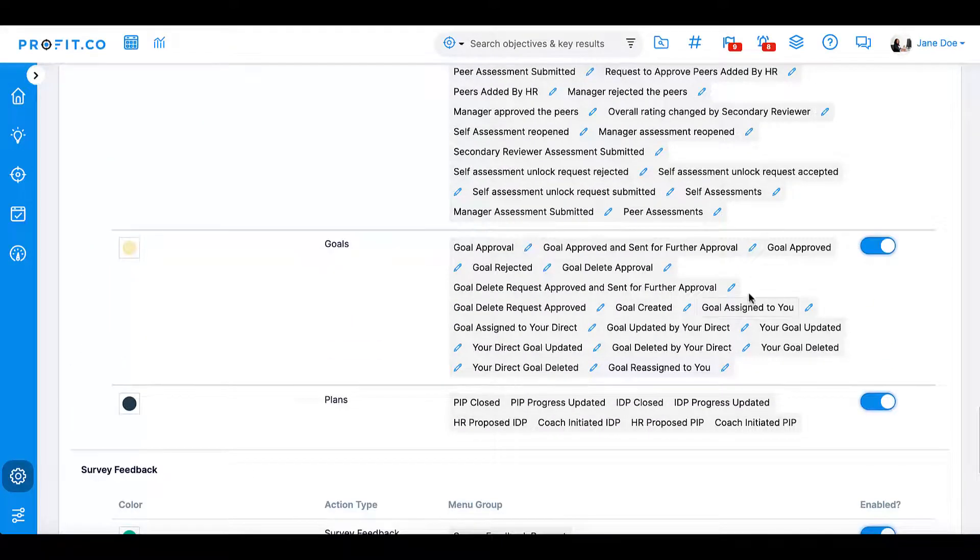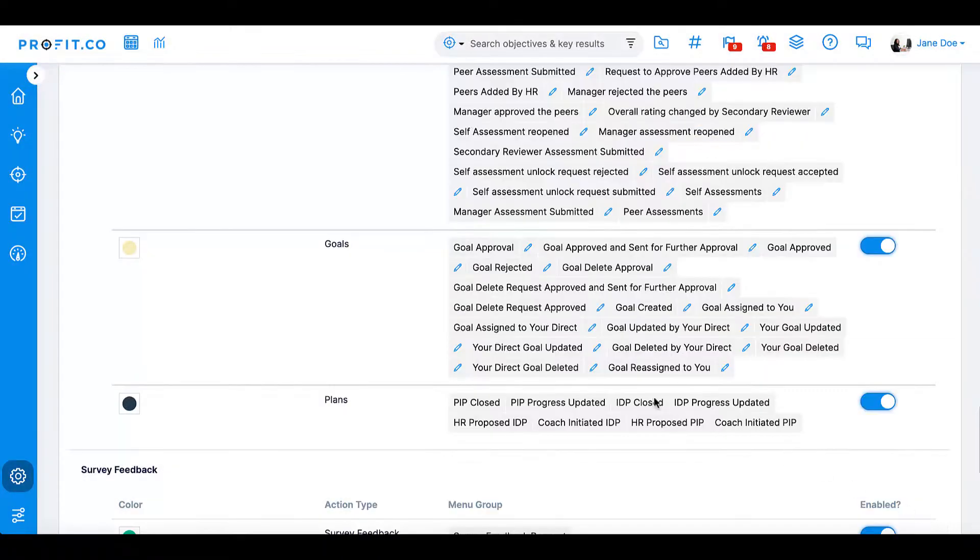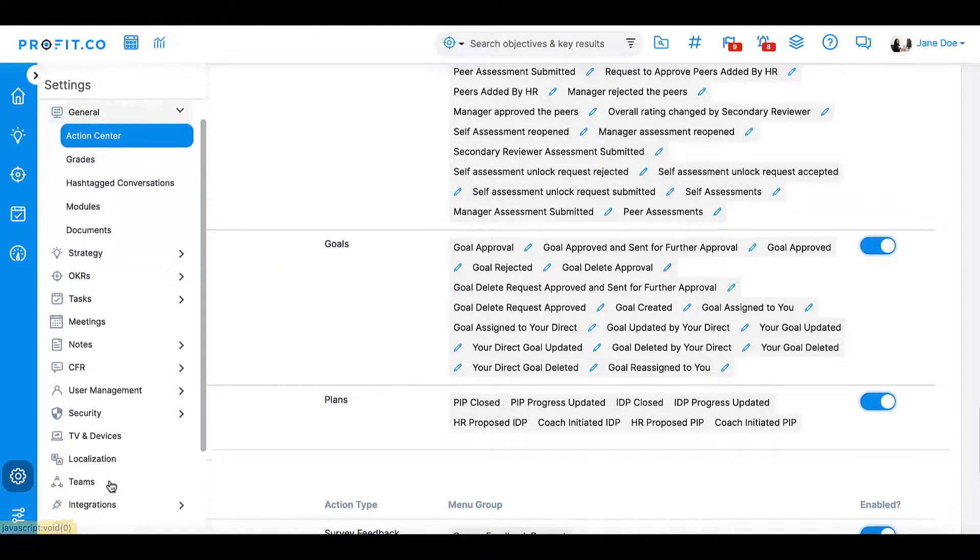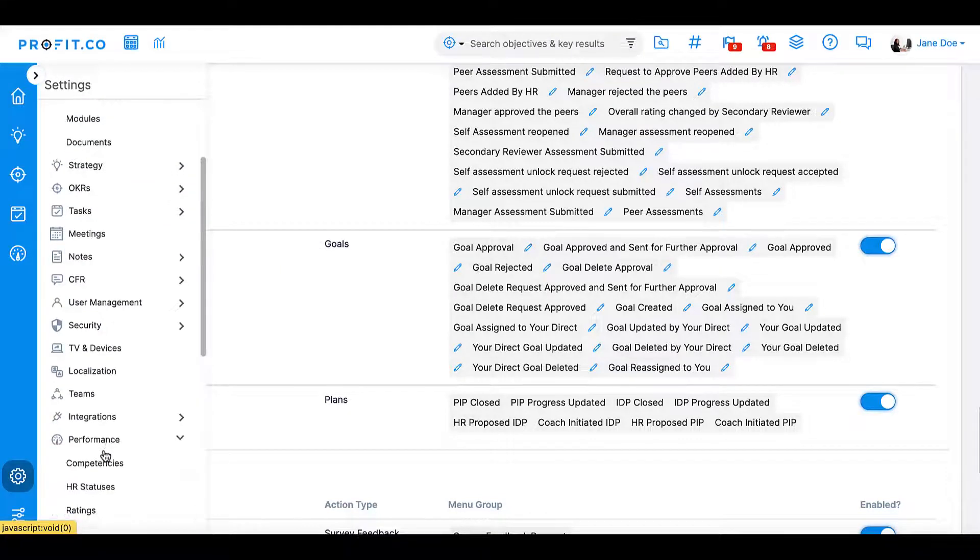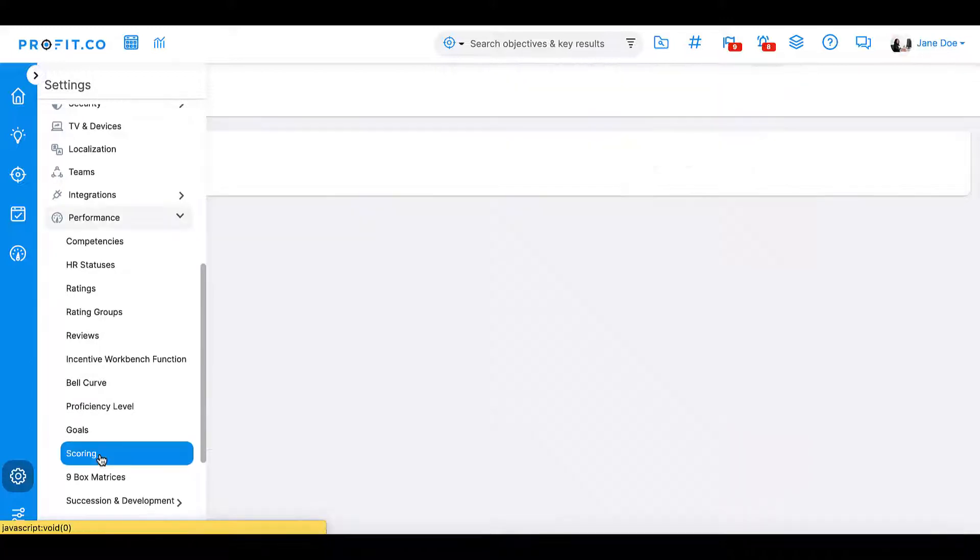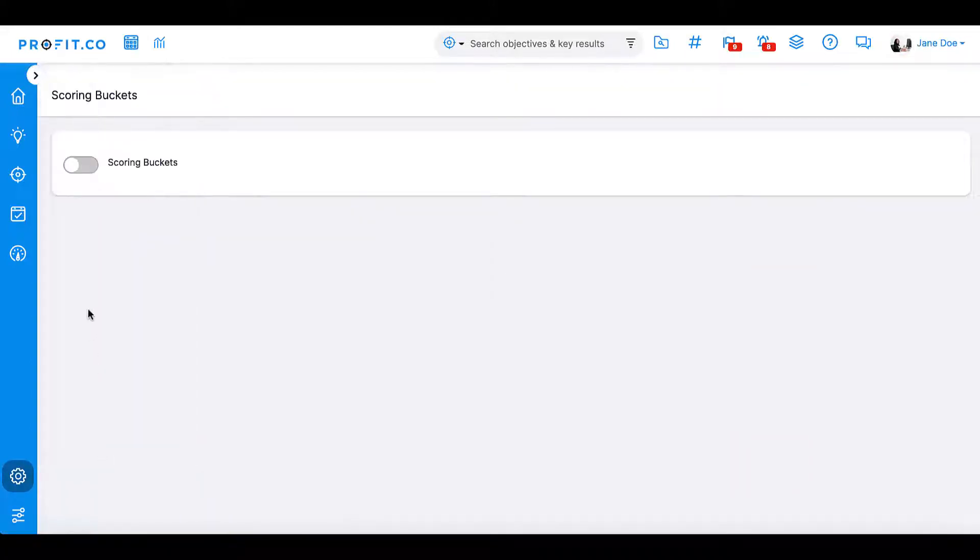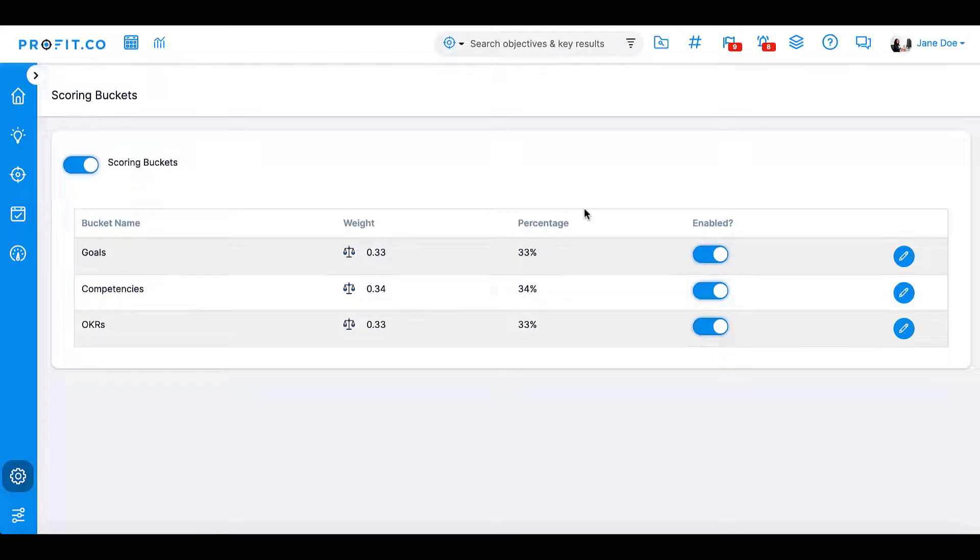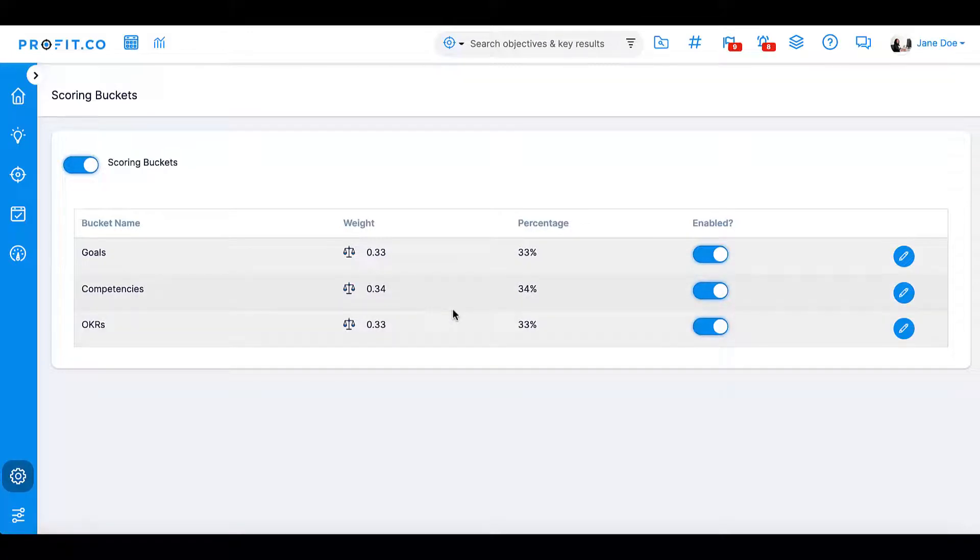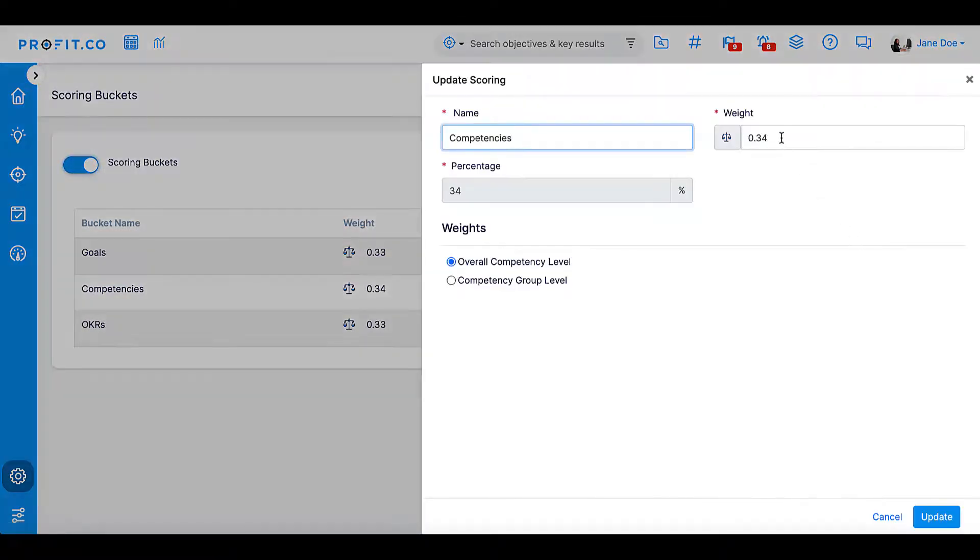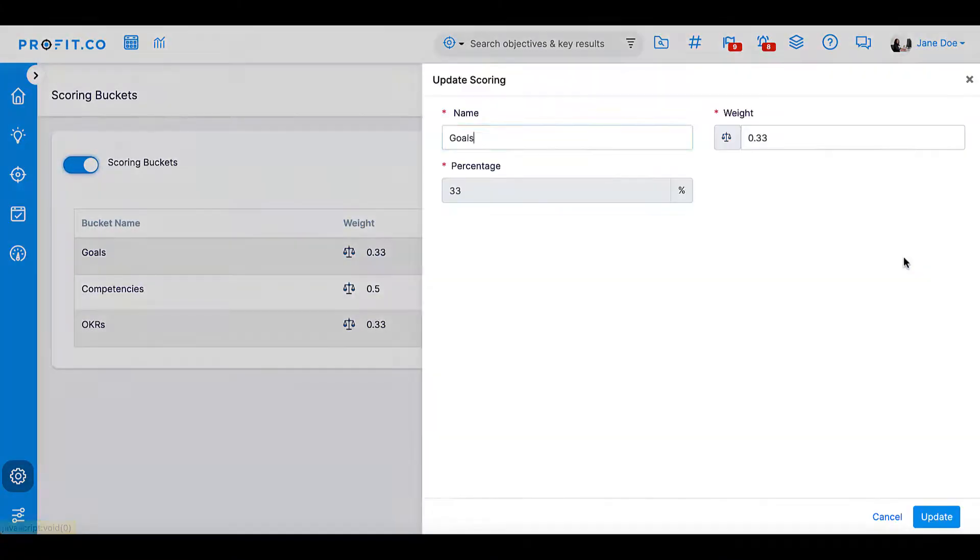Finally, if you're using goals for performance assessments, you can enable Scoring Buckets in the Profit.co Settings module. Navigate to Settings, Performance, Scoring. Enable the Scoring Buckets toggle on the screen, and the Goals feature, Competencies feature, and OKRs will appear. These components are used in employee performance reviews to help measure employee performance. You can calculate employee performance scores using an employee's goal completion percentage, the employee's competency ratings, as well as their OKR progress.